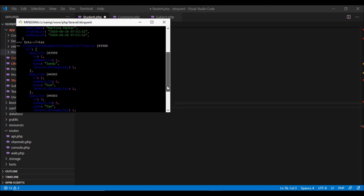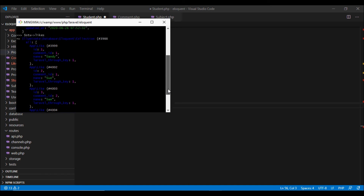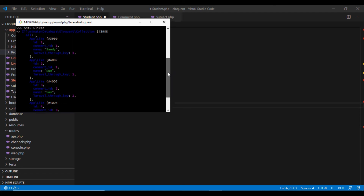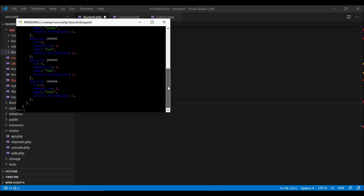We can fetch the likes of the student using the 'likes' keyword, and there we go — it gives us all the likes related to this student. If we had not defined this relationship, we would have to fetch all the comments for this user and then loop through all the comments to get likes for each. But defining the has-many-through relation makes it very simple and clean using a single command. In the next video we start looking at polymorphic relationships.